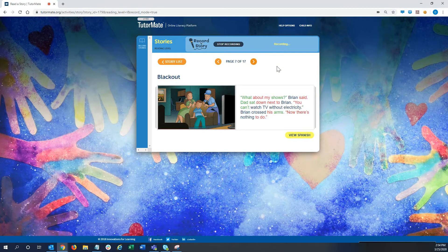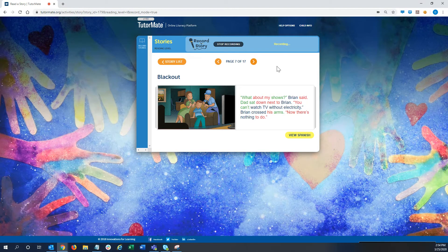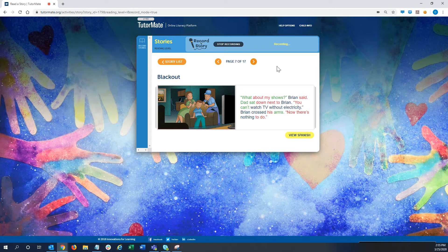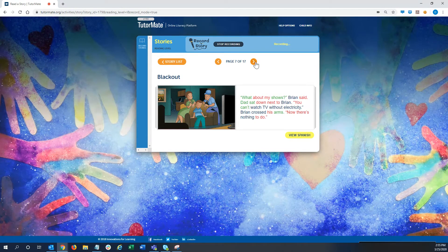What about my shows, Brian said. Dad sat down next to Brian. You can't watch TV without electricity. Brian crossed his arms. Now there's nothing to do.